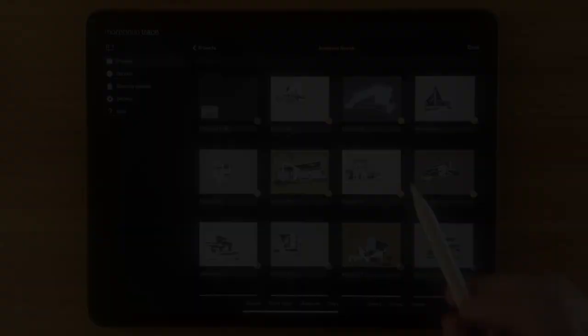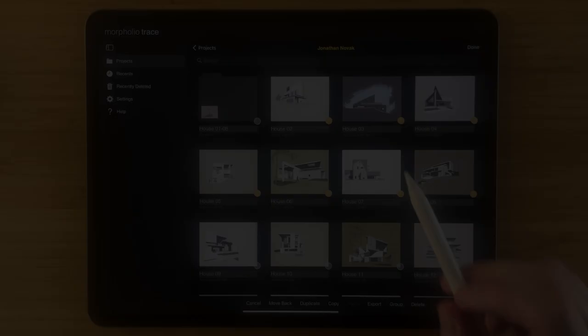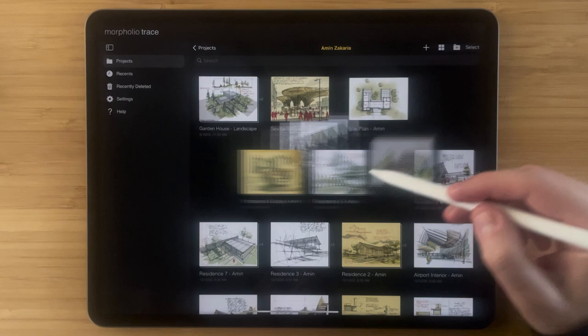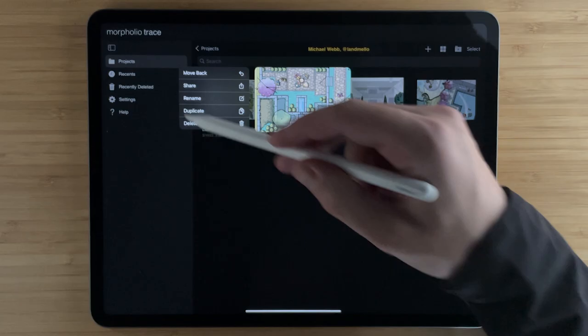And that's everything you need to know about the Morfolio Trace project page. If you enjoyed this video, we hope that you'll like and subscribe to our channel to get more tutorials as they come out. This means so much to our small team and we really appreciate your support. Thank you.